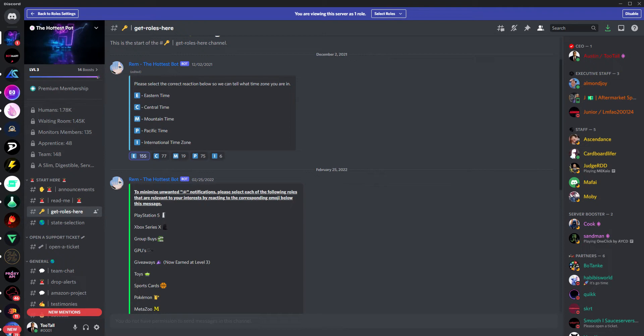and really what we have to offer. So if you're joining Hottest for the first time as an apprentice membership, which is our monthly premium membership, first thing you're going to want to do is navigate to the Start Here category, and then jump into Get Roles Here.